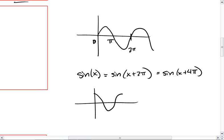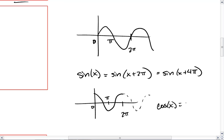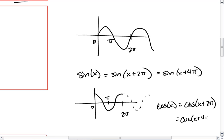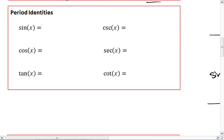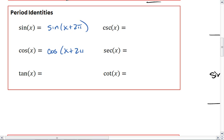The same thing happens with cosine. Cosine repeats after 2 pi, so we get the same wave. Cosine of x also equals cosine of x plus 2 pi, which equals cosine of x plus 4 pi. So sine equals sine of x plus 2 pi, and cosine equals cosine of x plus 2 pi.